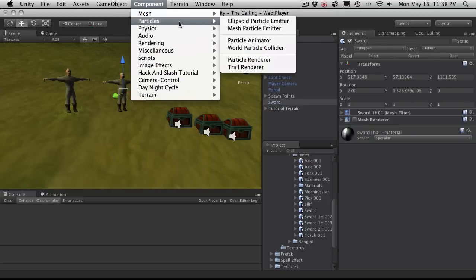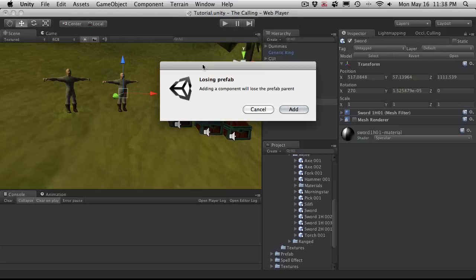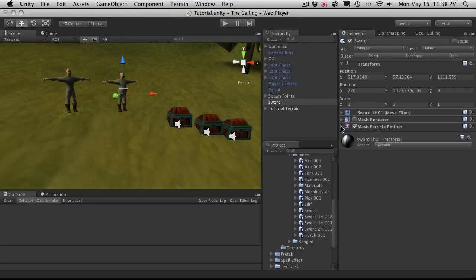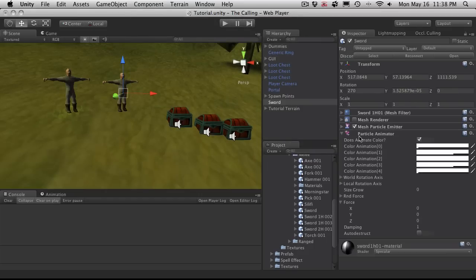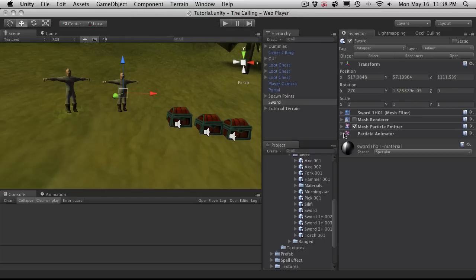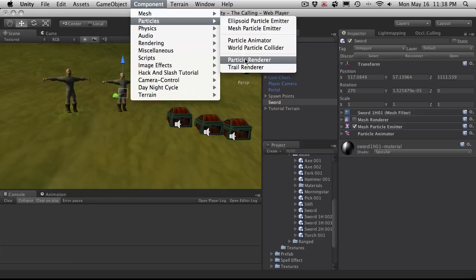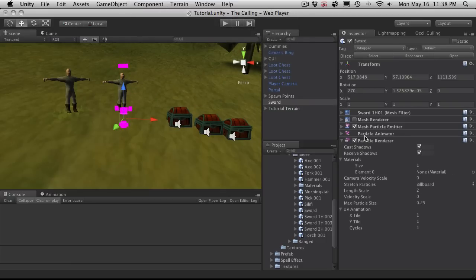Now I'm going to come to component particles and add a mesh particle emitter. It says it's losing prefab, that's fine I'm just testing stuff out. Next I'm going to add a particle animator and then after that I'm going to add a particle renderer. And the first one I'm going to work on is the particle renderer. We notice here we're getting these little pink things and that's because we don't have a material assigned.